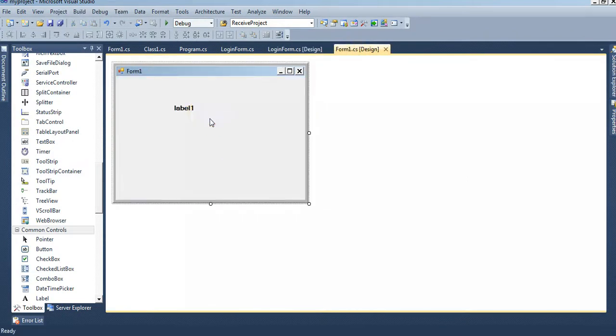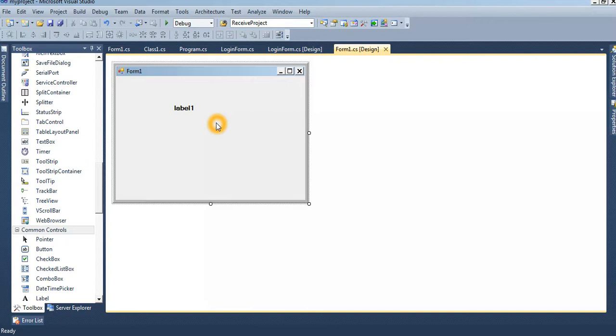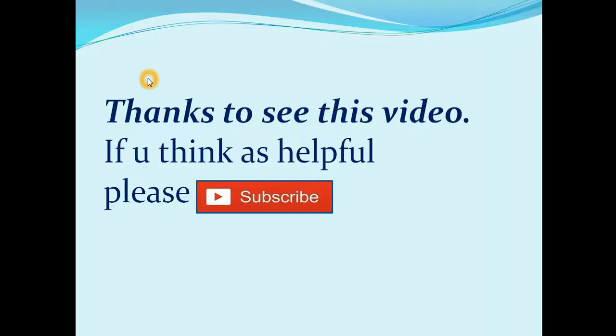See that, and see the Form1 also. I think you can understand how to pass parameter and how to create smart login. You can use the value class1 dot username. You can take the username from the database too. Thanks to see this video. If you think it's helpful, please subscribe.